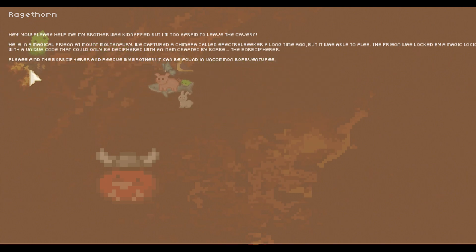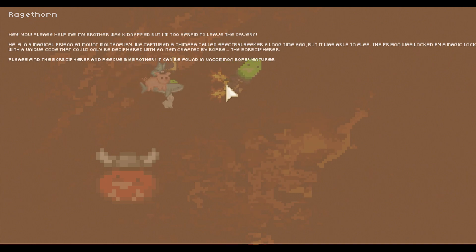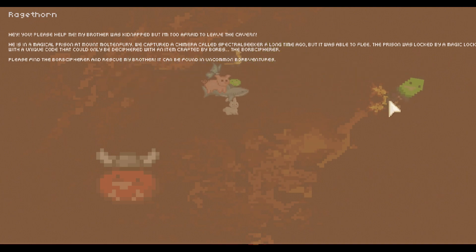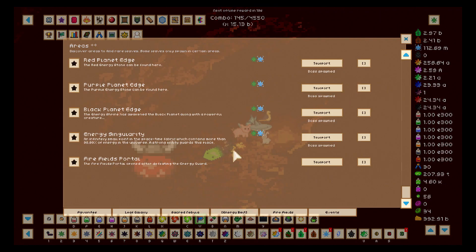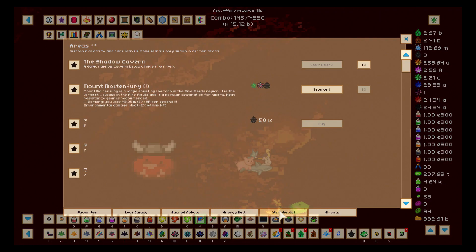Hey you, please help me. Please help me. My brother was kidnapped but I'm too afraid to leave the cavern. He's in a magical prison at Mount whatever it's called. We captured a creature called Spectral something a long time ago, I'm great at reading, but it was able to flee. The prison was locked by a magic lock and I need a code. So you can go back if you want to read the whole thing.